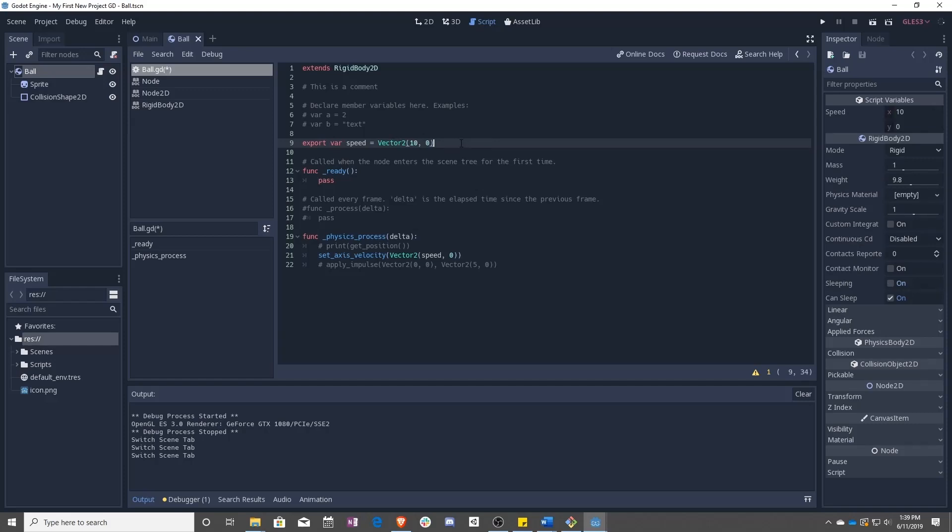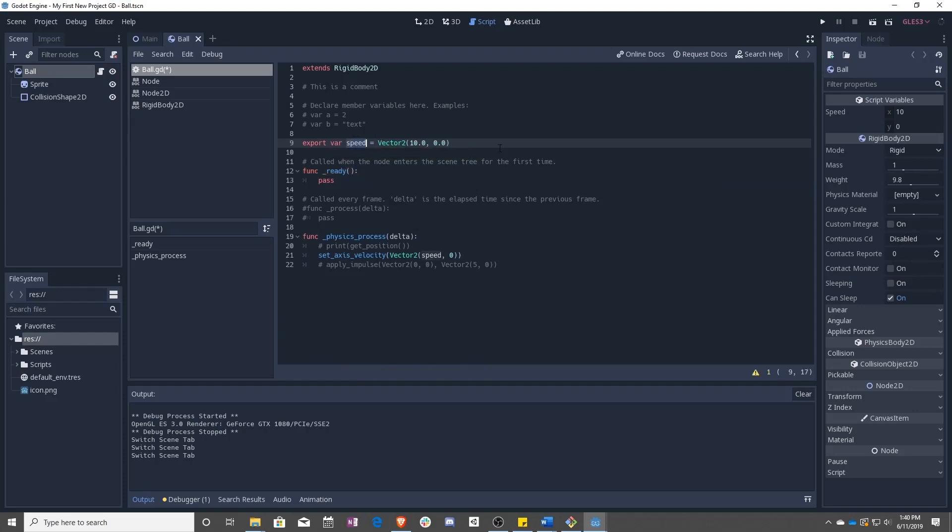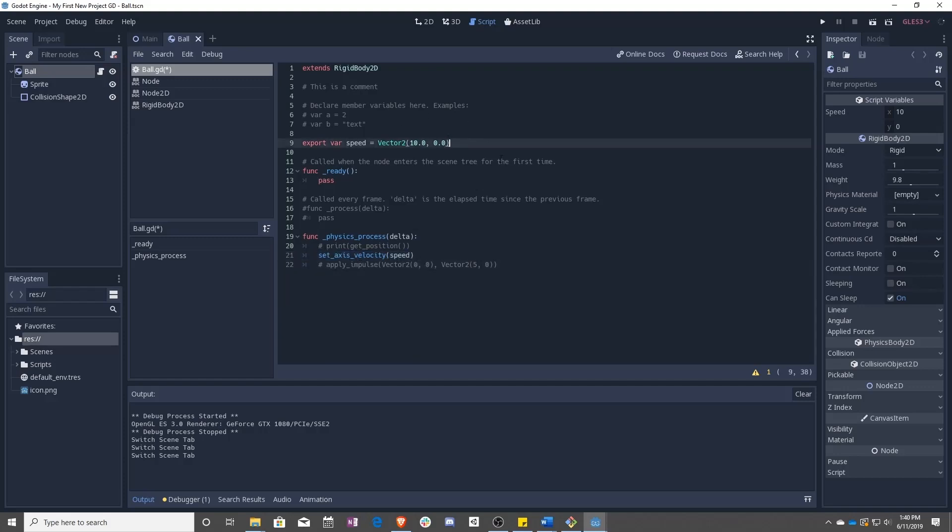And what a constructor does is it says, OK, I want something that's of type vector two. So I'm going to say vector two. And then in parentheses, I'm going to pass it the values that I want that vector two to have. So you can see it wants a float X. Float just means it's a number with a decimal place and float Y. And now speed is a vector. So we can actually replace this whole thing. And now we have set axis velocity to the speed that we determined.